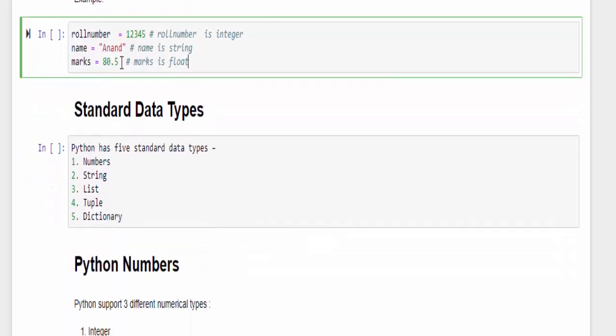In Python we have five types of standard data types such as numbers, string, list, tuple, and dictionary.